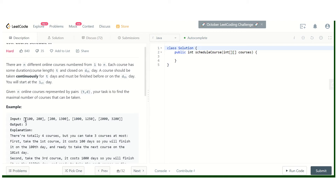With the max heap, the maximum-duration course is always at the top, so we just compare with that one element. This reduces the time complexity from O(n²) to O(n log n). Now let's jump into the code.